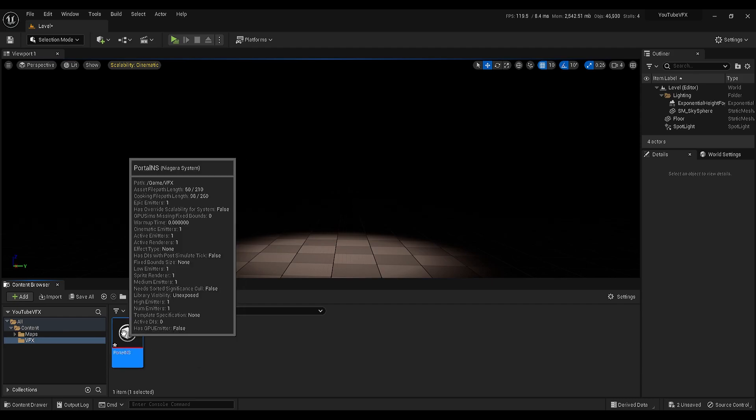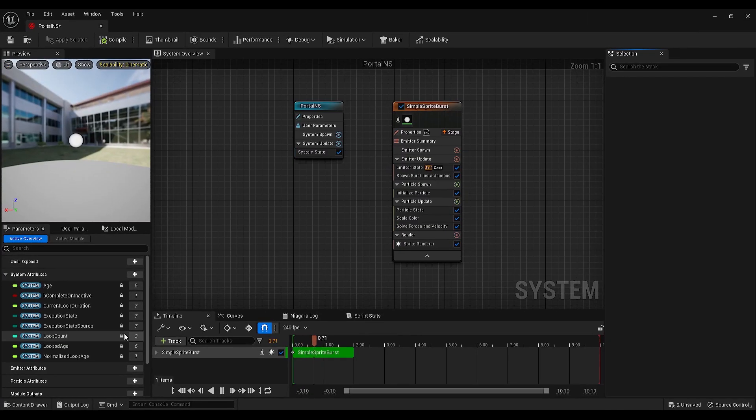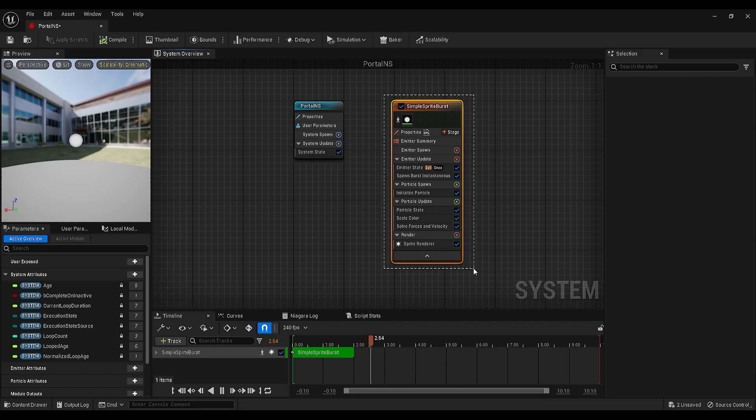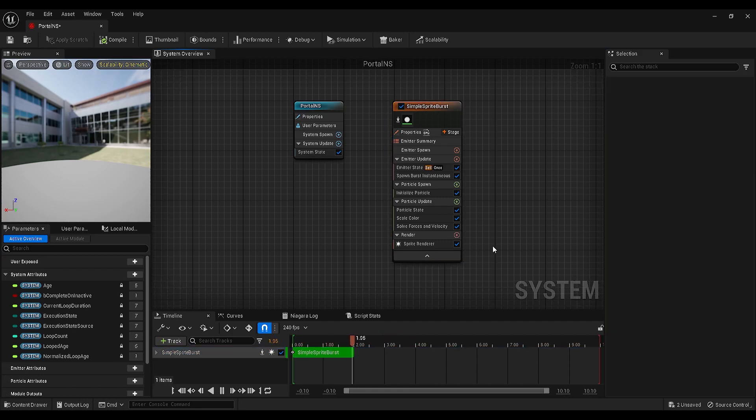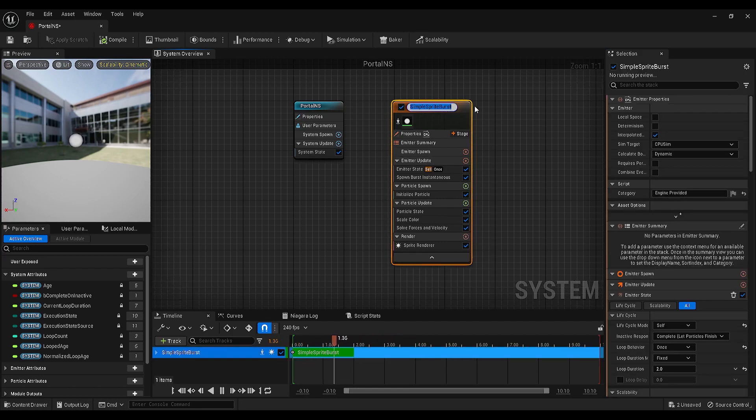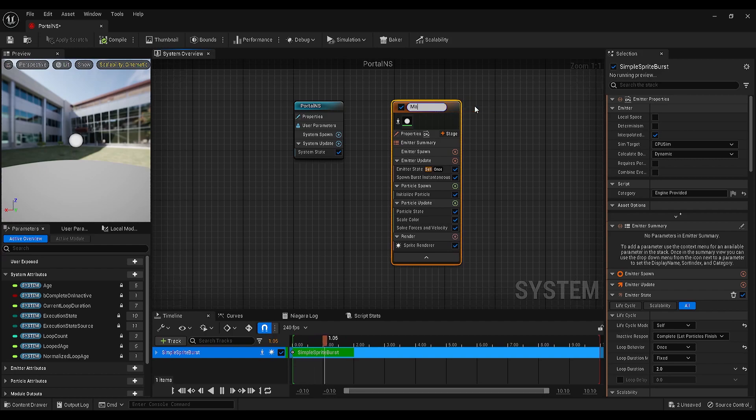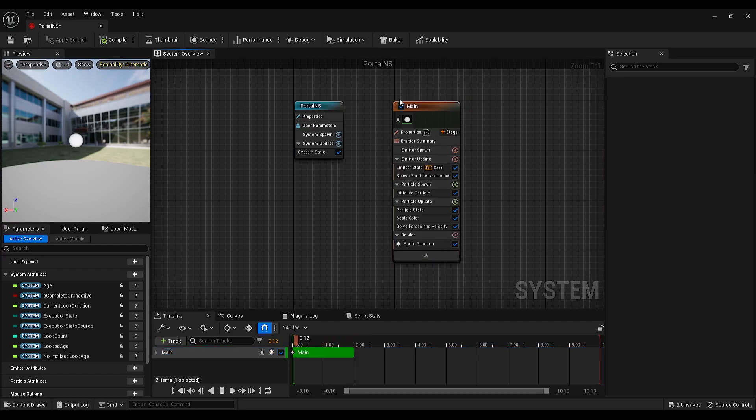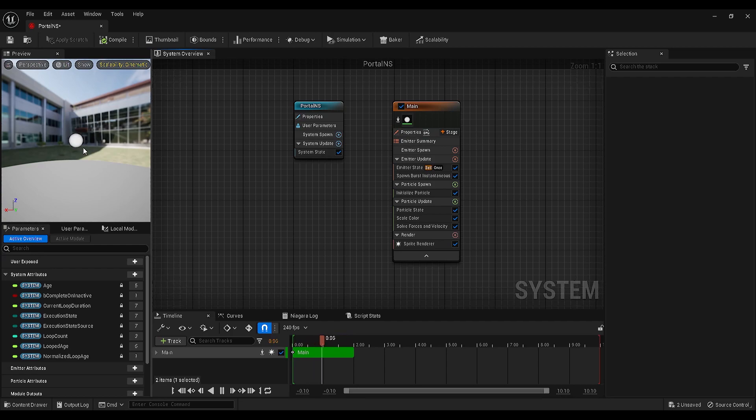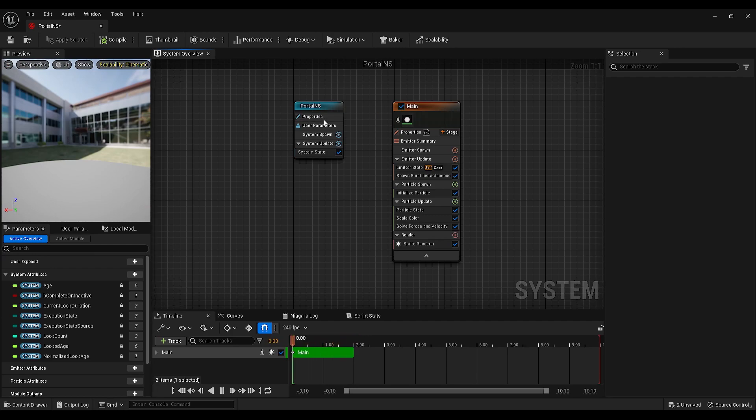If you double-click on this, it will open the Niagara systems interface. This one is our main emitter, so we can rename it as main. And this panel on the left is our preview panel. We can see the preview of our particles and currently this emitter is just spawning this particle.